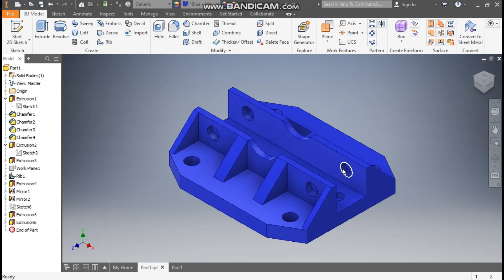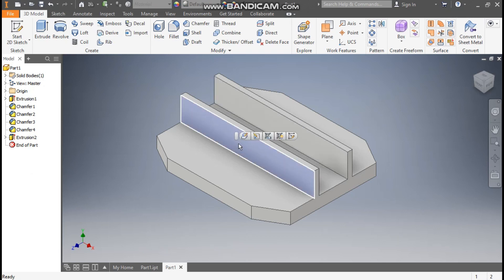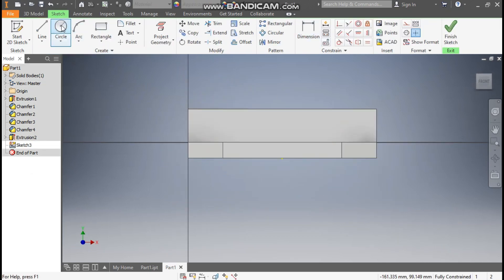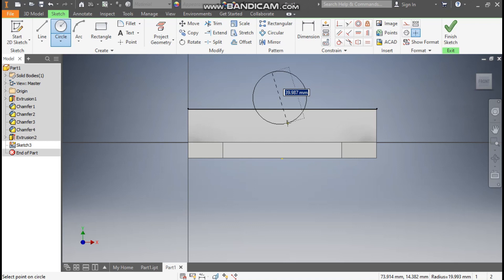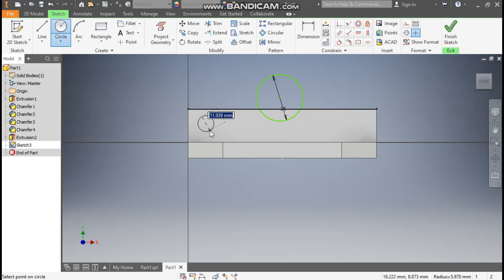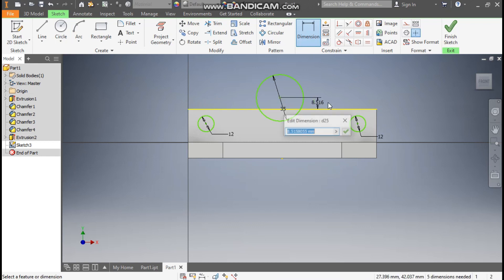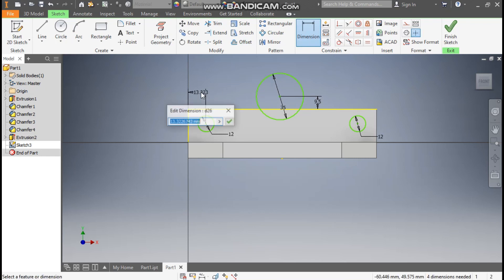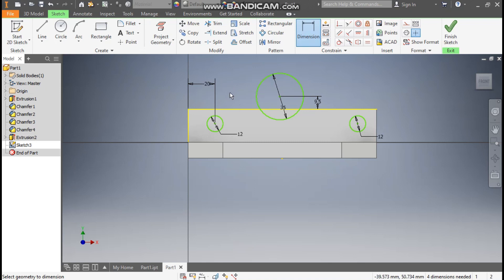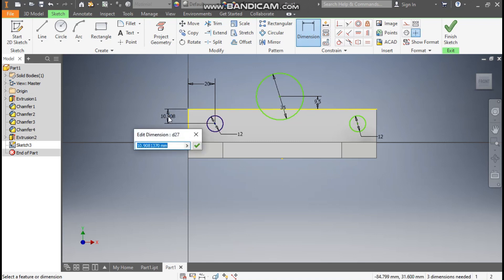Now we are going to construct the cutting profiles. Go to Part 1, select this face, go to Create Sketch. Take the Circle command and make a circle of diameter 35 mm here, and another circle of diameter 35 mm here. Similarly, make one circle of diameter 12 mm and one circle of diameter 12 mm. Go to Dimension to define the positions: from this edge the distance will be 9.5 mm, from the side edge 20 mm, and from the top edge 11 mm.